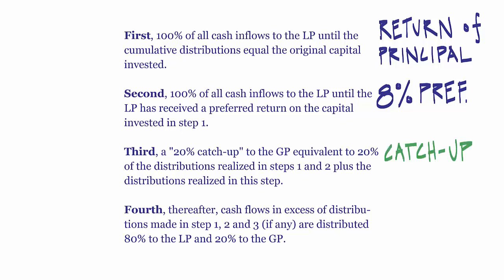Third, a 20% catch up to the GP equivalent to 20% of the distributions realized in step 1 and 2 plus the distributions realized in this step.